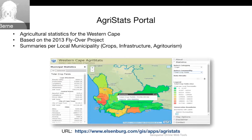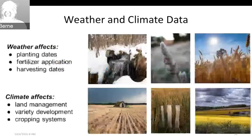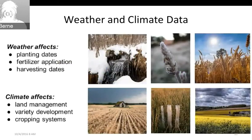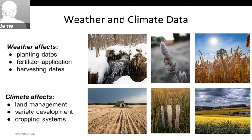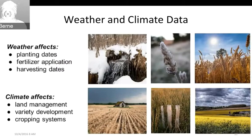Another example is the Agrostats Portal for the Western Cape — it gives flyover information about land, wind, weather, and more. On weather versus climate: weather affects your near-term planning dates for fertilizing and harvesting, while climate is the longer-term view that affects your land management, variety development, and what kinds of crops you plant — because the changing climate conditions affect not just season-to-season weather but what cropping systems you use.